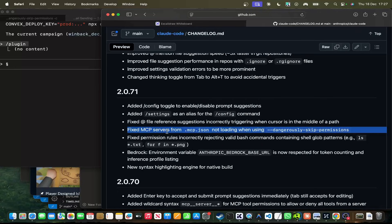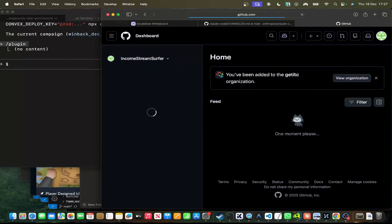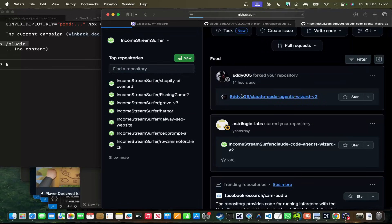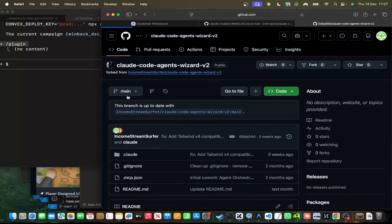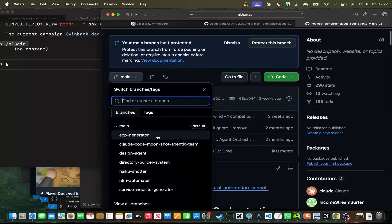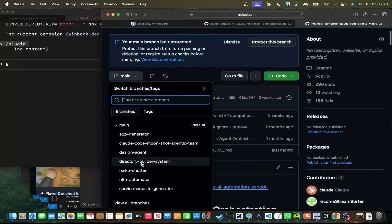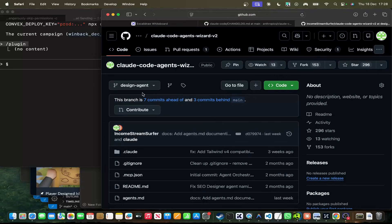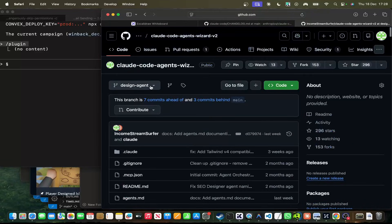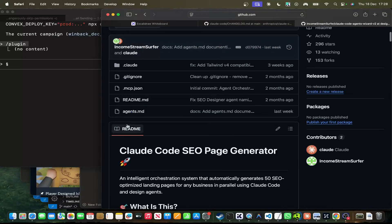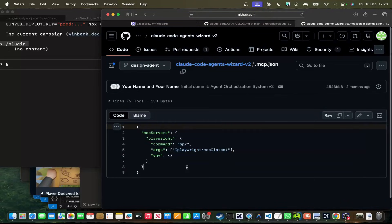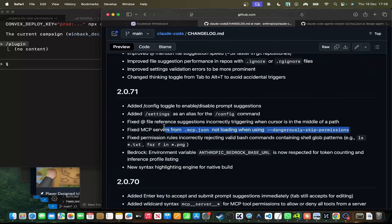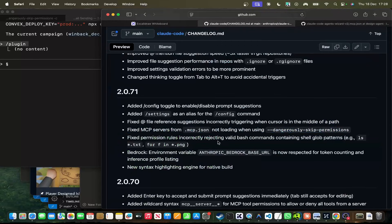Oh, this is actually a really good change. Fixed MCP service from .mcp.json not loading when using dangerously skipped permissions. This was an issue that I had with my Claude Wizard, which, if you haven't used, by the way, guys, this is a completely free generator. It's basically like sub-agents split into different branches on GitHub. So, for example, if you need an app generator, if you need an N8N automator, if you need a service website generator, if you need SEO pages, this one is particularly good.